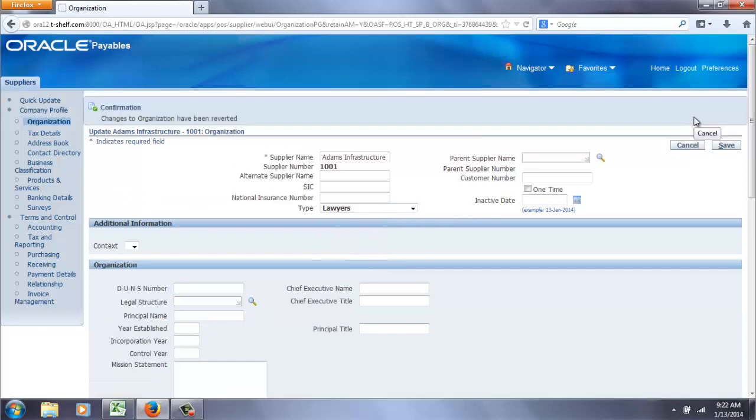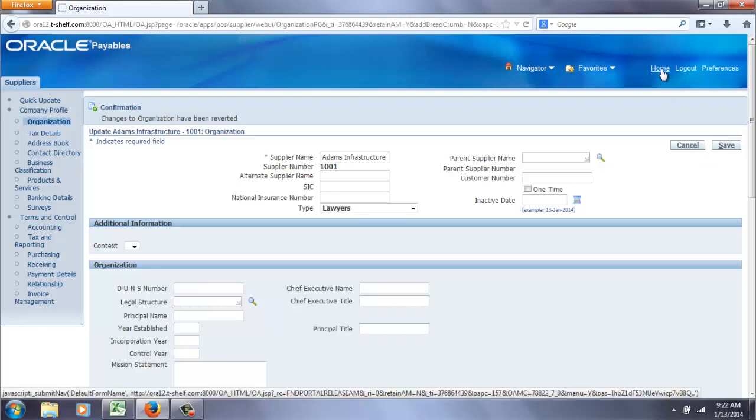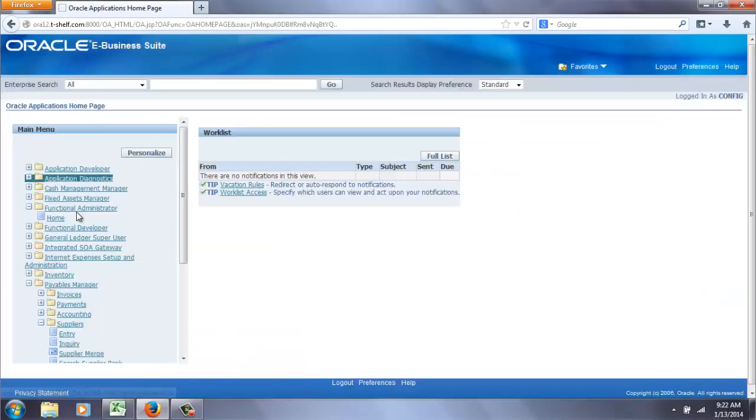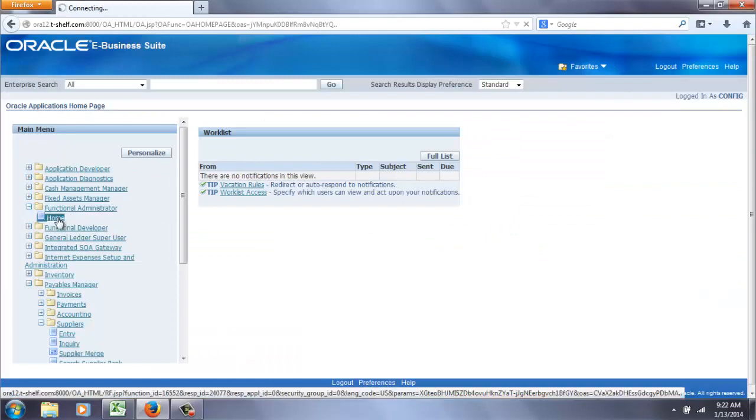So we get out of here. Go back home to the main responsibility list. And we're going to go to functional administrator.